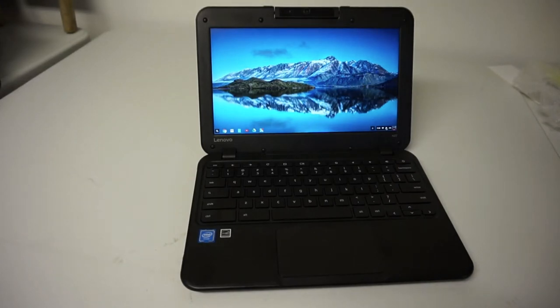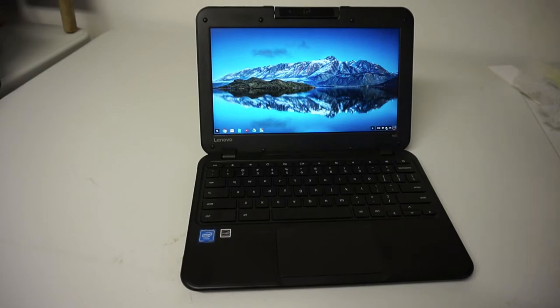Hey guys, what's going on? This is Travis and today I'm bringing you a tabletop review of the Lenovo N22 Chromebook.